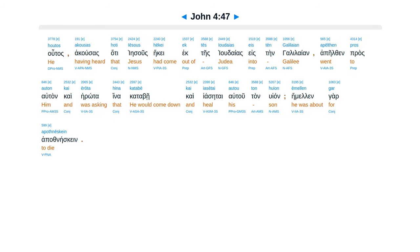Hutas acusas hata Iesus hekei ektes judaias, esten galilean, apelthan pros altan, kai erota hina kata be, kai iasetai autu tan huyan, e milan gar apathneskein.